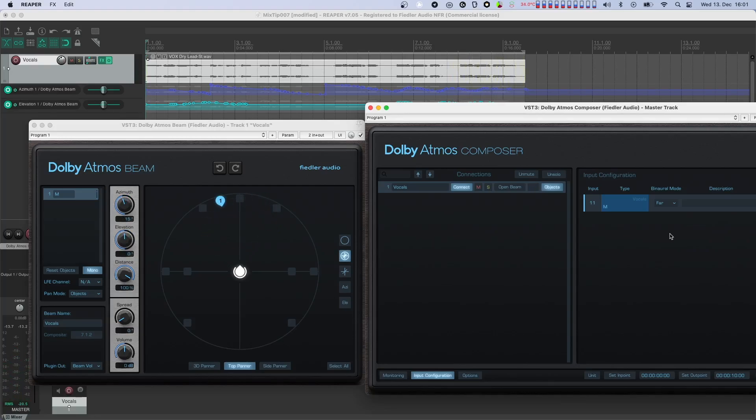As you can hear, the further away the source is, the better the perception of direction and the spatial impression becomes. Adjusting the binaural settings across the different channels in Atmos is essential, as most people listen to Atmos on headphones and you want them to have the best possible experience of your mix.